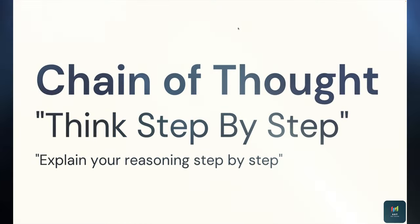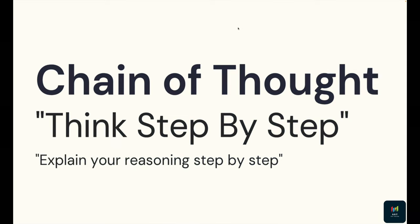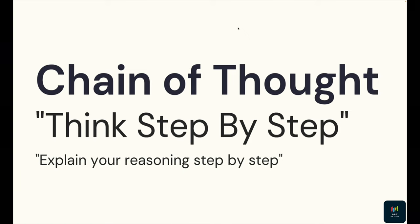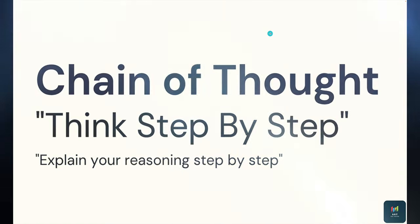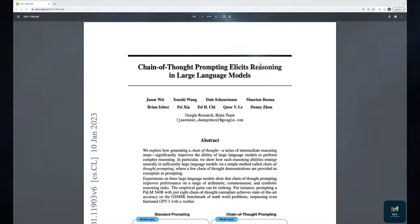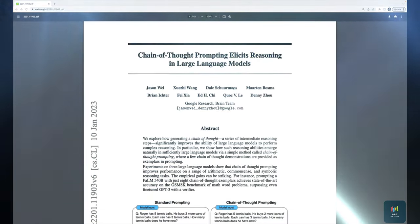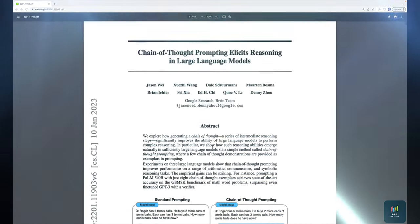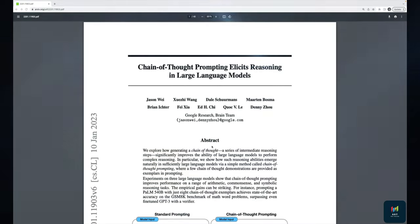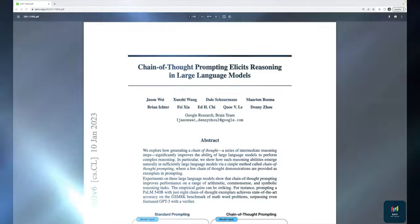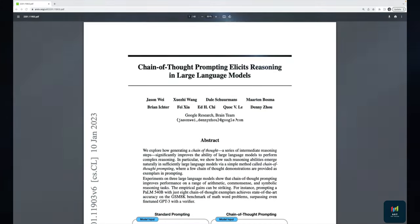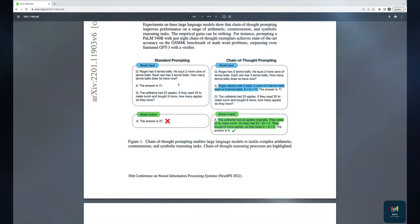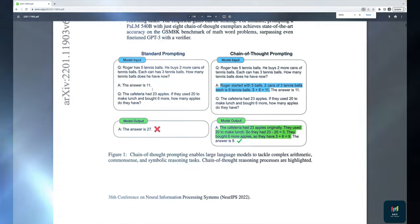Next we're going to talk about something called chain of thought prompting, which is certainly interesting, though not something I use day to day. The concept comes from several research papers about using specific phrasing and techniques to prompt a model to solve more complex reasoning problems by generating a chain of thought with intermediate steps along the way.